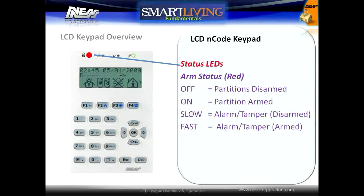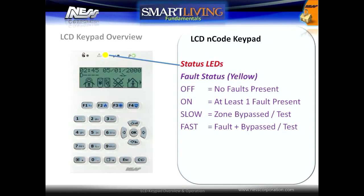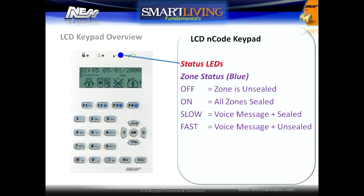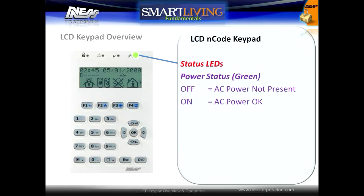The red arm status LED indicates arm status in any partition and also indicates system alarm. The fault status LED indicates if there are any system faults present or if there is a zone bypassed. The zone status LED indicates if all zones are sealed and if there is a voice message on a touchscreen keypad. The power status LED indicates that AC power is connected.